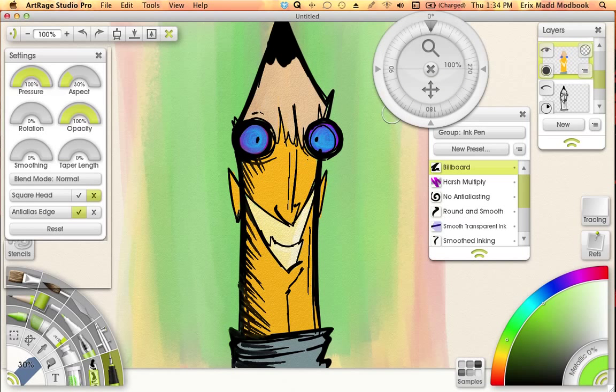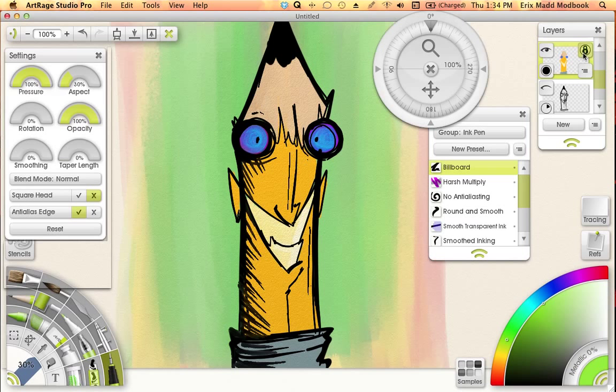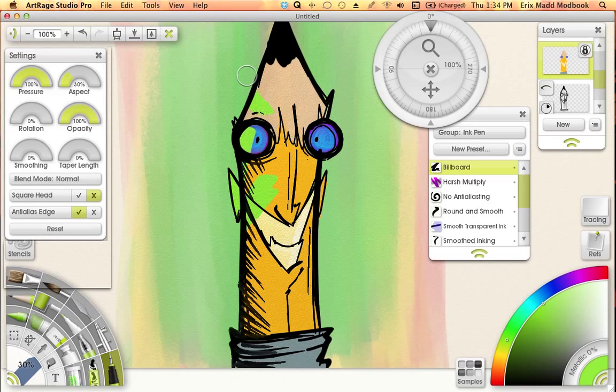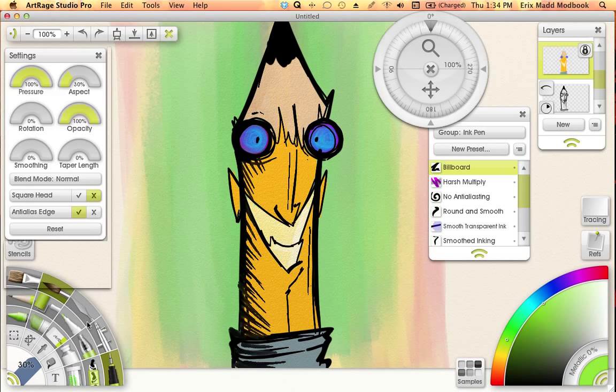To start some shading, one of the first tricks we need to do is lock the transparency on this layer. The way we do that is if you go up here and click the little lock transparency icon, it turns into a lock. Now you notice that if we start coloring a color, it won't go outside of the color that we've already painted. That way we can do highlights on the side without having to go back and erase.